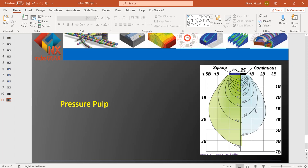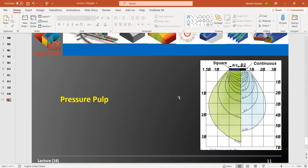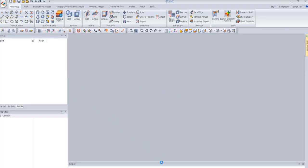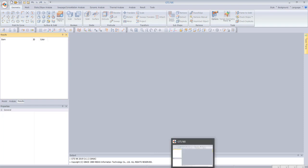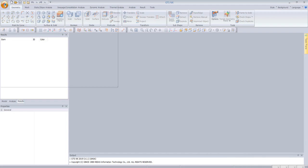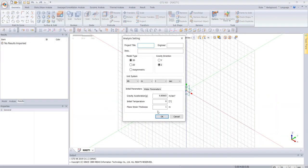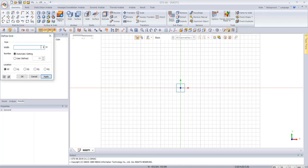Now we will start to create a model in MIDAS GTSNX for a shallow strip foundation and compare it with manual calculations. We start by creating a new 2D model and defining our grid by one meter.